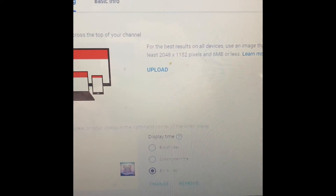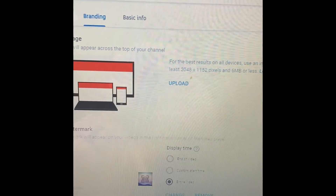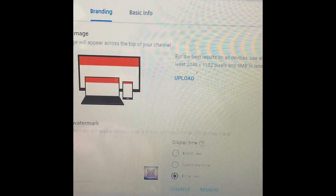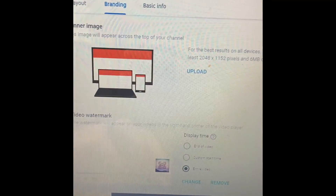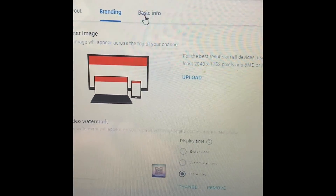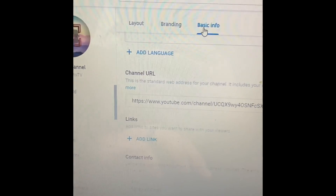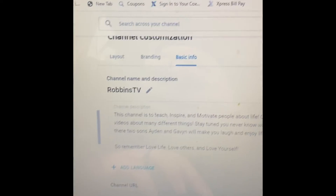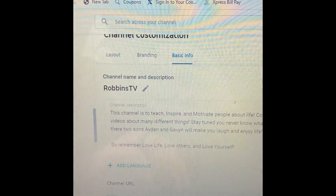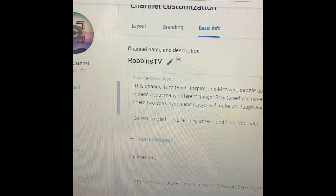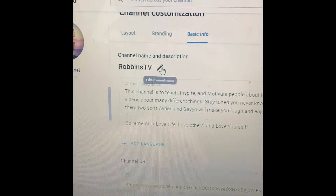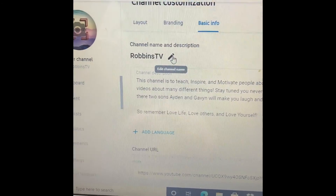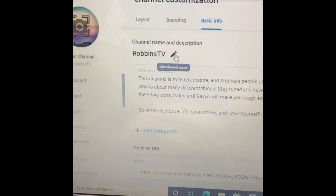You can choose whether the watermark is going to be there for the end of the video, a custom start time, or the entire video. Also, if you go up to 'Basic Info,' you can see the channel name and description. If you click right there, you'll be able to change your name — and you can change your name three times. I don't know why you need to do it that much, but it gives you that option.